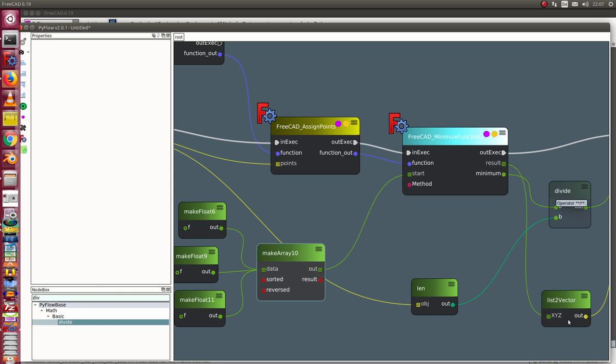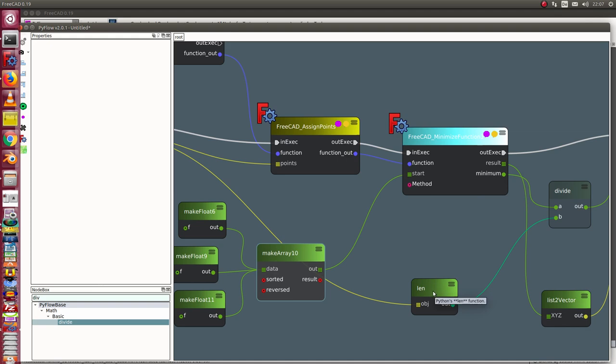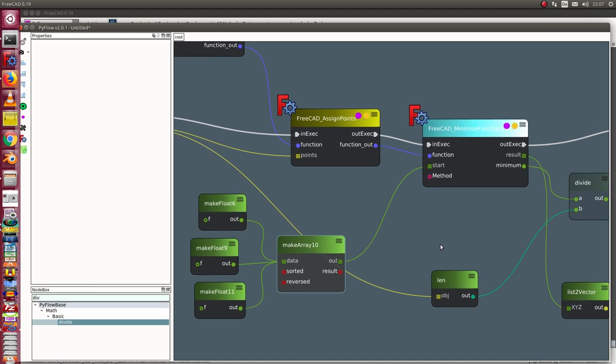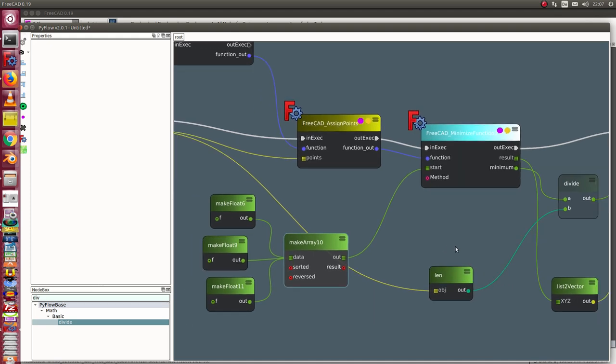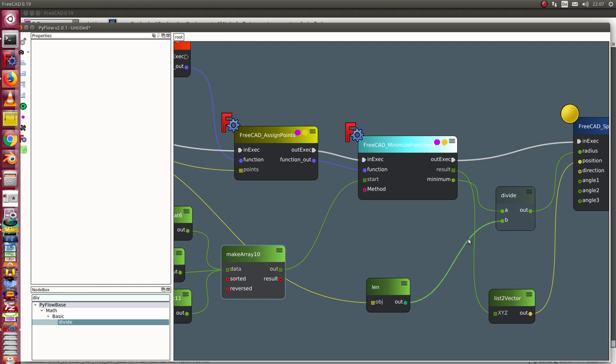The minimum value is the sum of the distances. I have to divide them by the length of the points list, that means the number of points, so I get a radius.